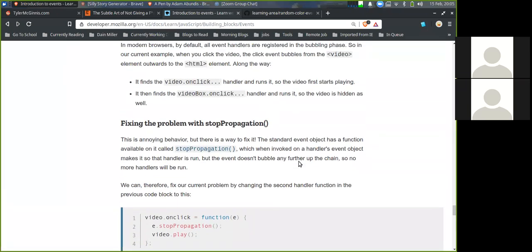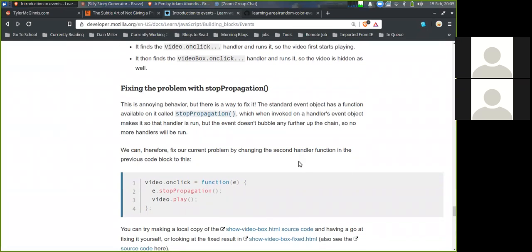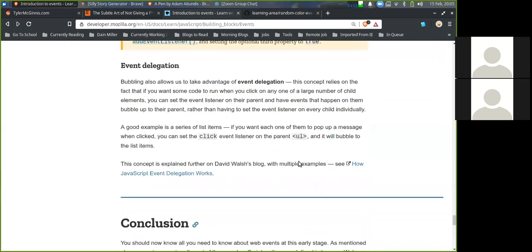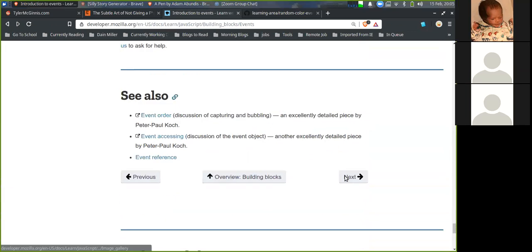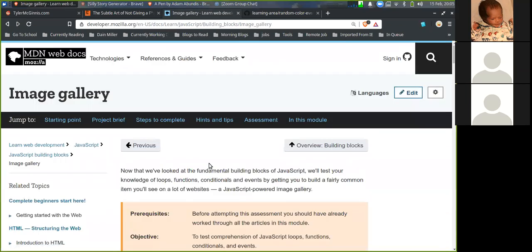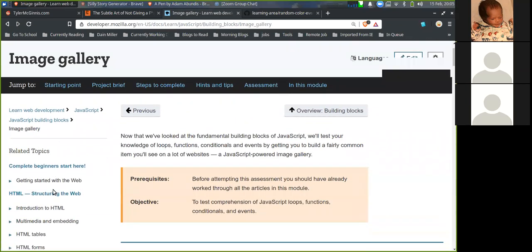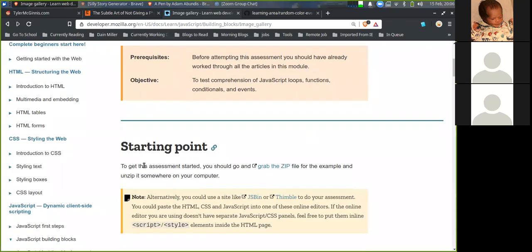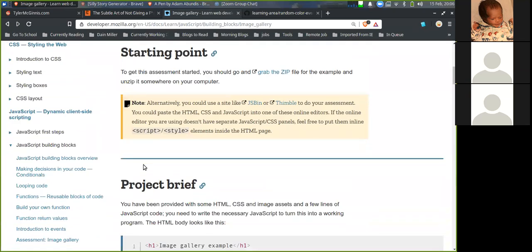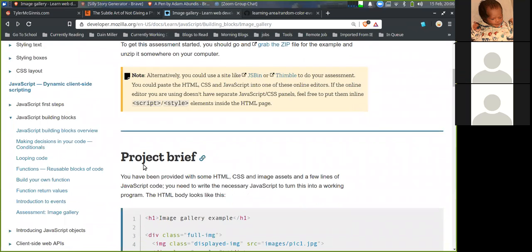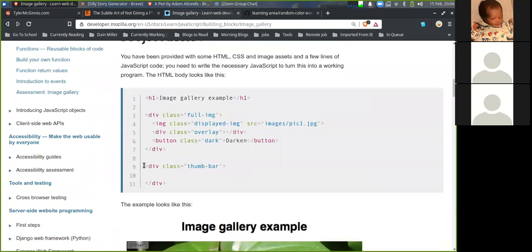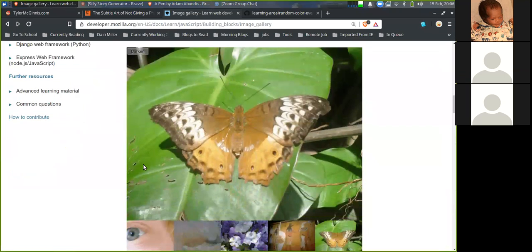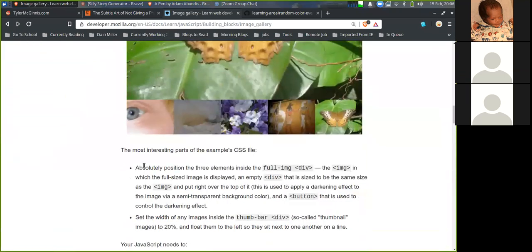That pretty much finishes the building blocks section of MDN. The next project is a basic image gallery, which would be good practice for JavaScript. The instructor encourages the group, noting they've knocked out the building blocks section.